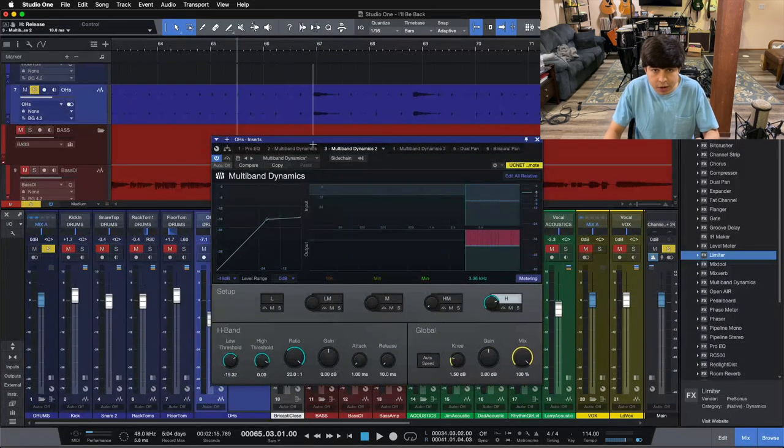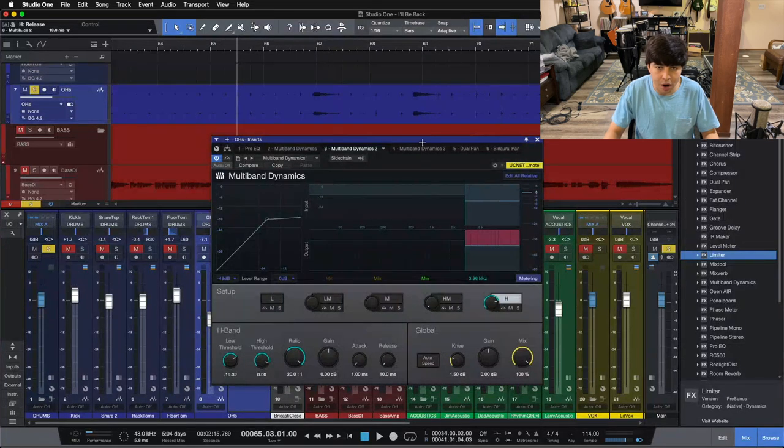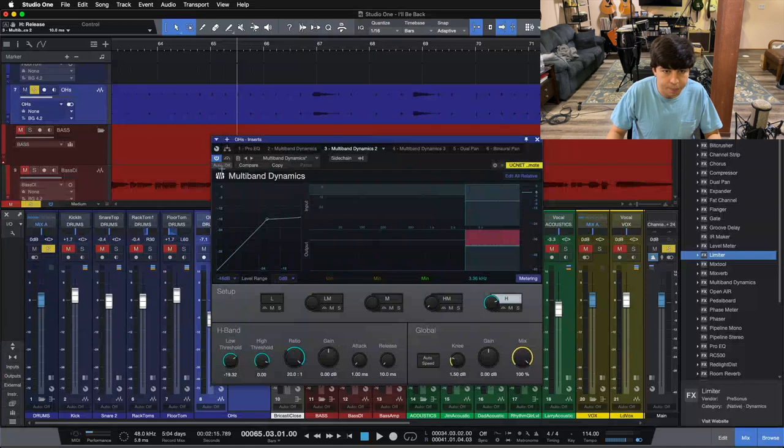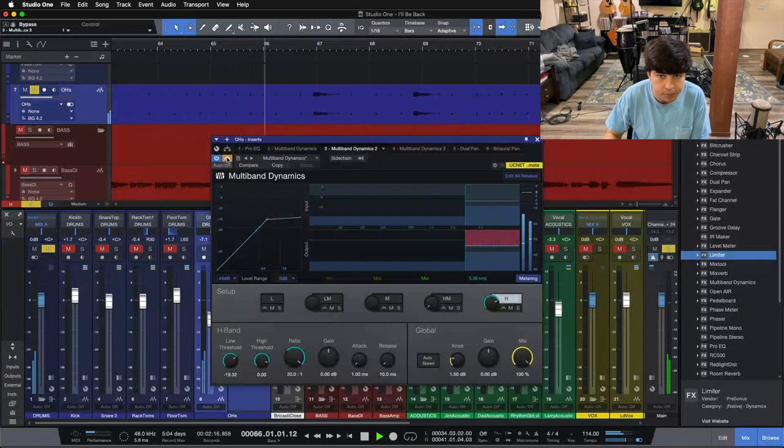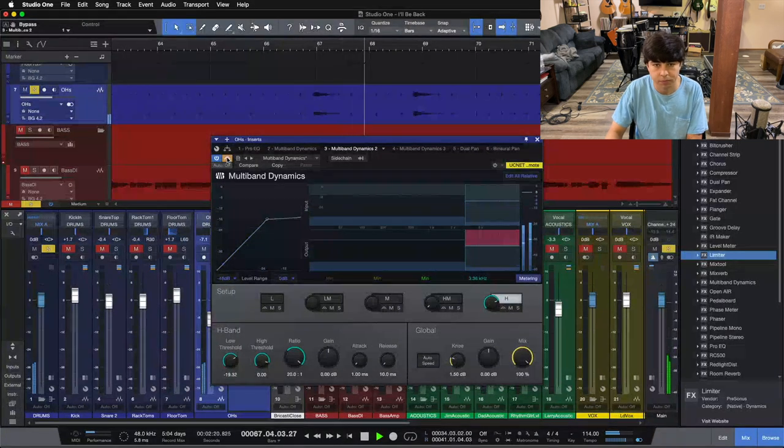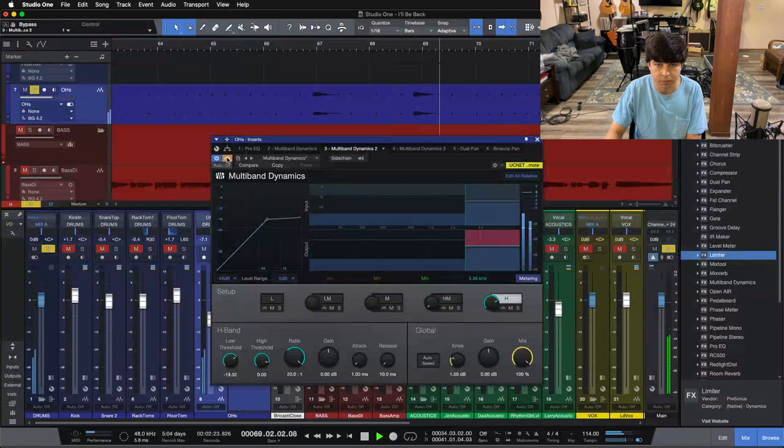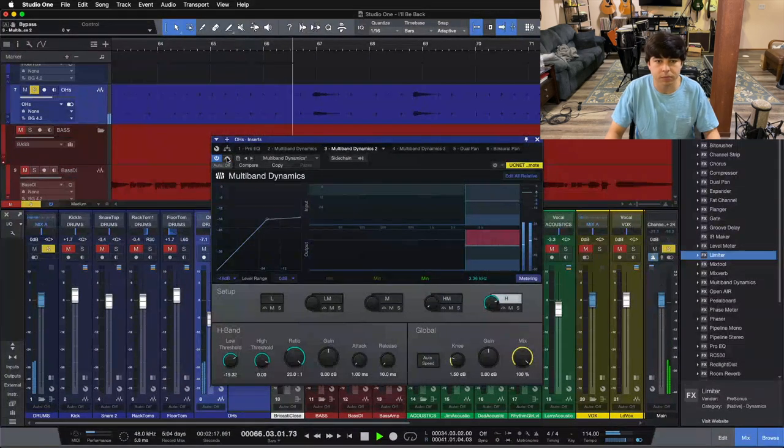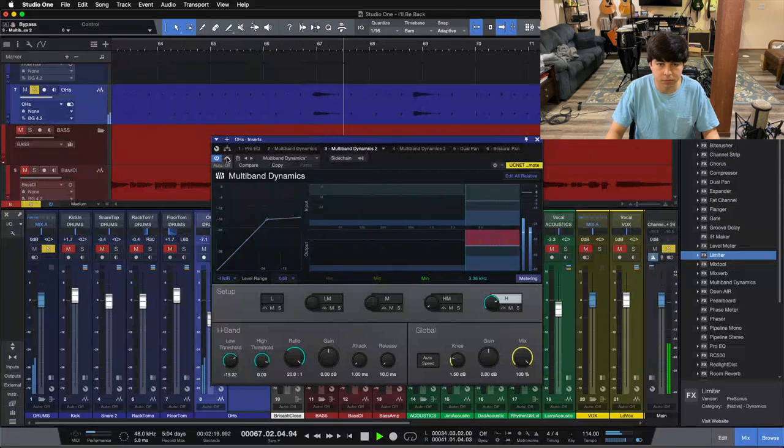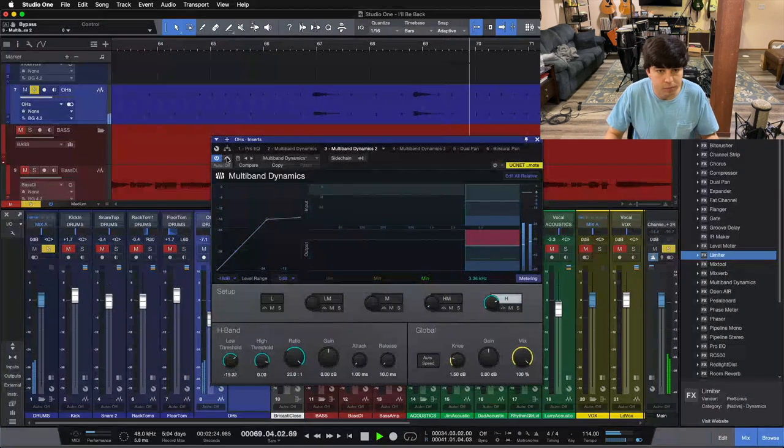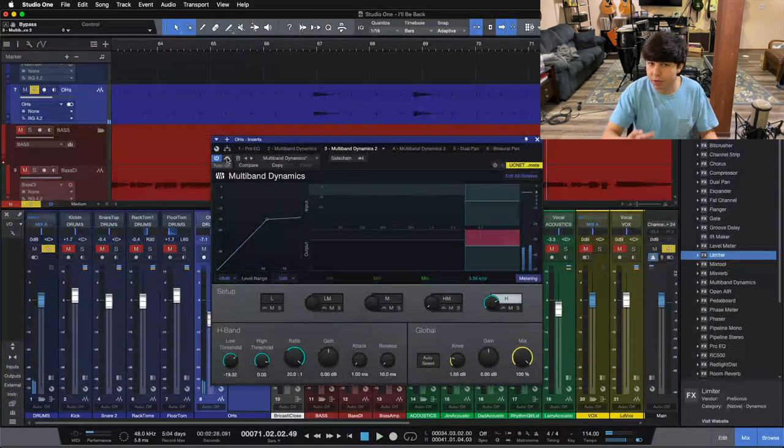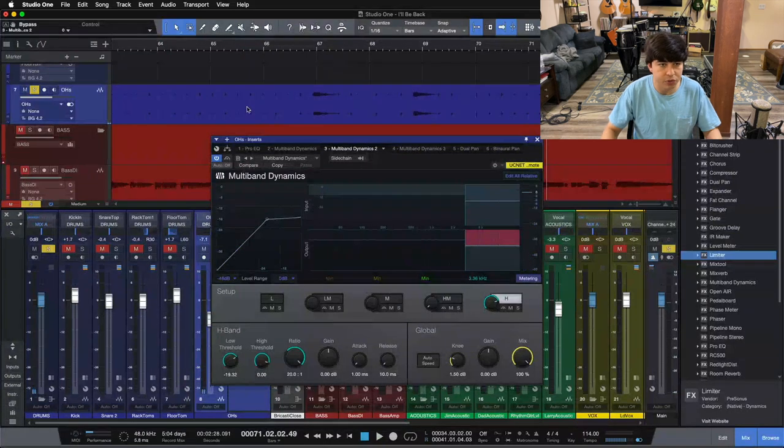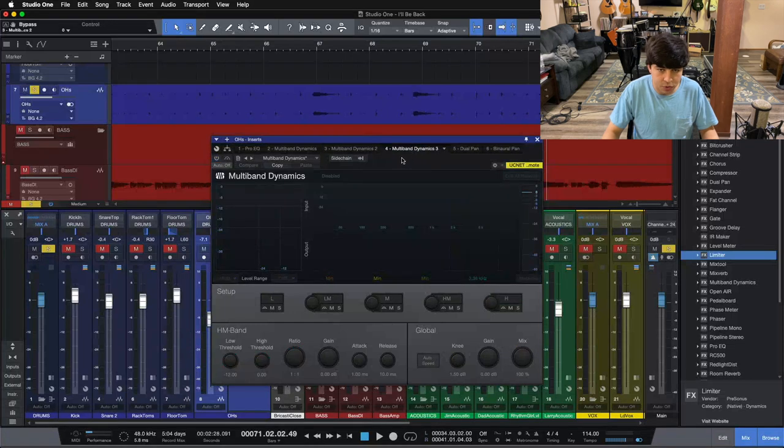So if you go too far with one of these, then it starts to sound a little wonky. So I'll pull this one down, or I'll pull the last one down, and you can hear how weird it sounds. You can hear we have a little bit more control now. Our overheads are sounding a touch more balanced here.